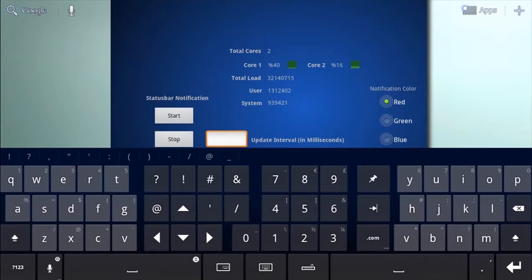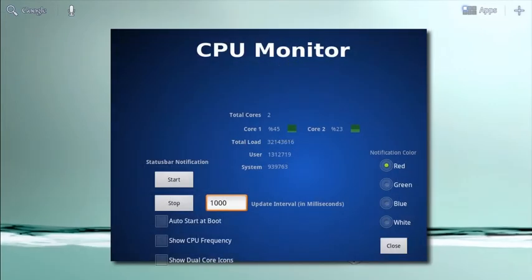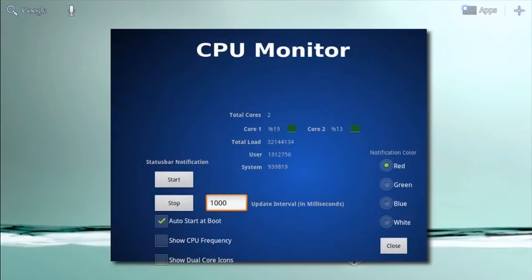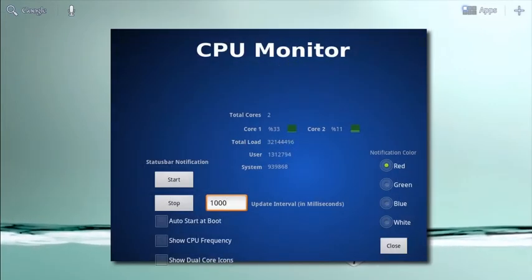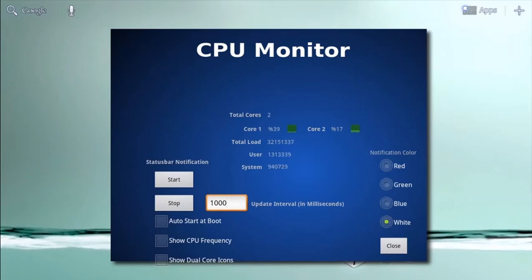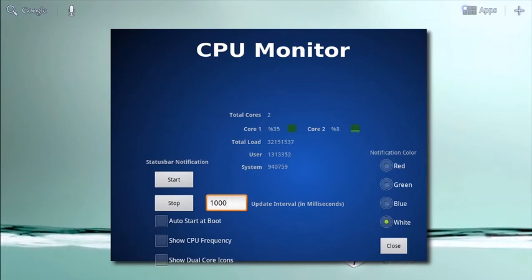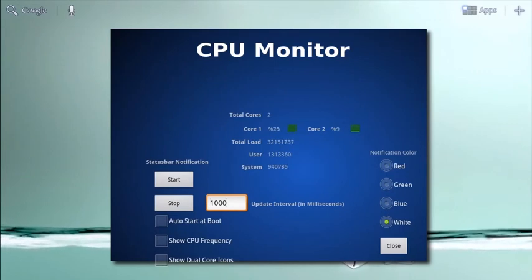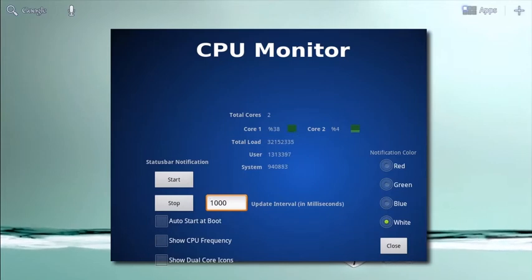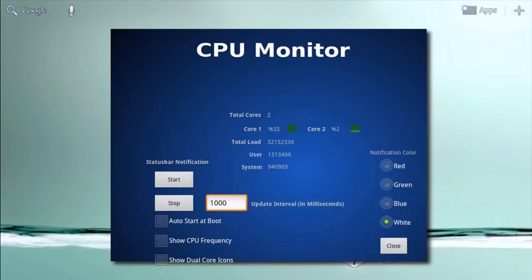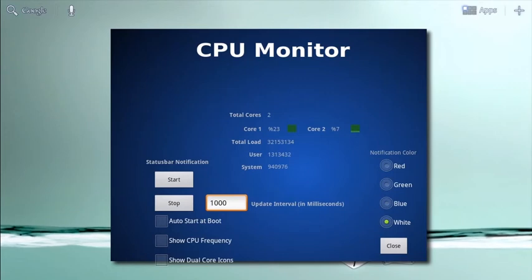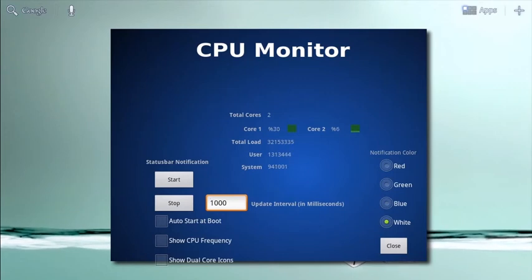You can also select auto start at boot so whenever you restart your tablet you'll be reminded of your current CPU usage levels. Press start to turn on status bar notification on your home screen with icons for each Core if you want, so you can monitor your CPU usage without opening the app.